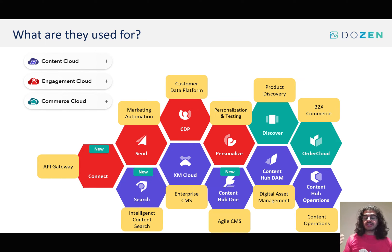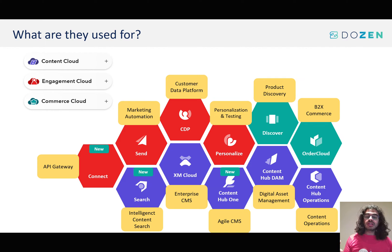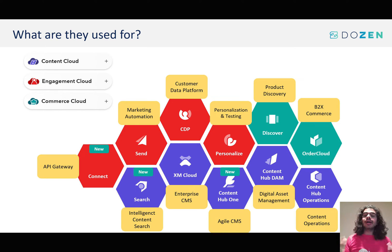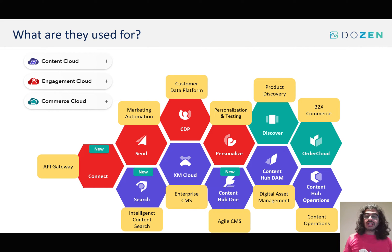Moving from Send to CDP — it is a customer data platform based on the BoxEver acquisition, and it's really meant to be your single customer data platform where you're collecting all information about your customers, whether from external sources, third-party sources, offline or online, as well as from your web tracking. Personalization and testing is also based on the BoxEver acquisition and aims to provide a lightweight version within XM Cloud — basic personalization capabilities — as well as more advanced features through the full Personalize product, and of course, CDP as well.